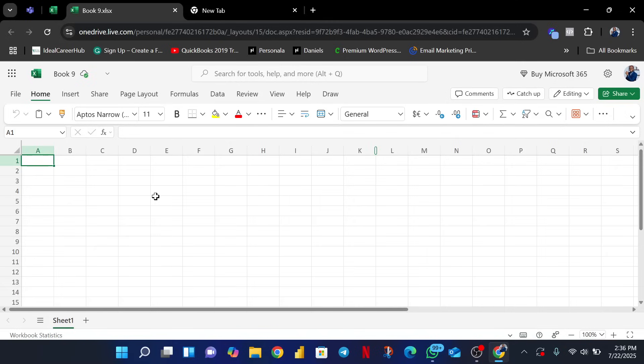Today we're going to show you how to format data in Excel and some of the basic formatting options you might consider. The first thing we are going to do, which is Step A, is to import our data. I already have my data stored on my Windows PC. The data file has also been shared — if you belong to the I Do Love It community on WhatsApp or Telegram, you should find the data file there, or you'll find the download link in the description of this video.